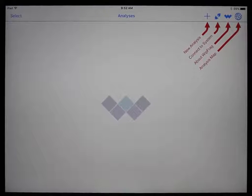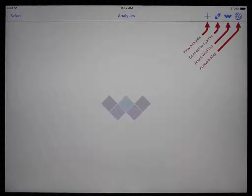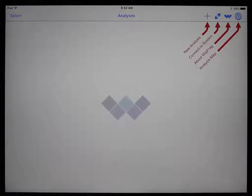Welcome to the WITFRAG Advanced Tutorial. In this video, we will cover all the features of WITFRAG.